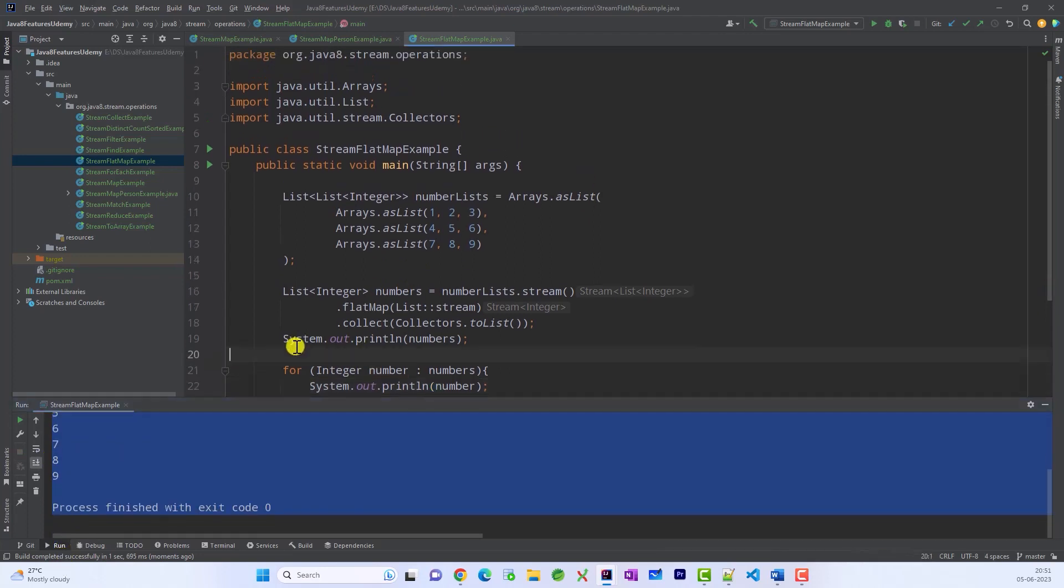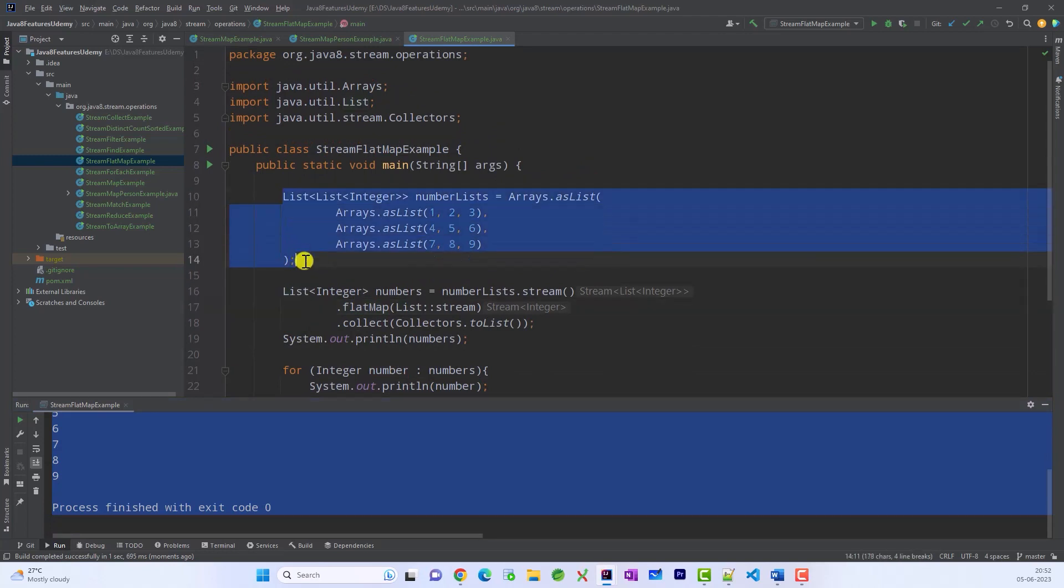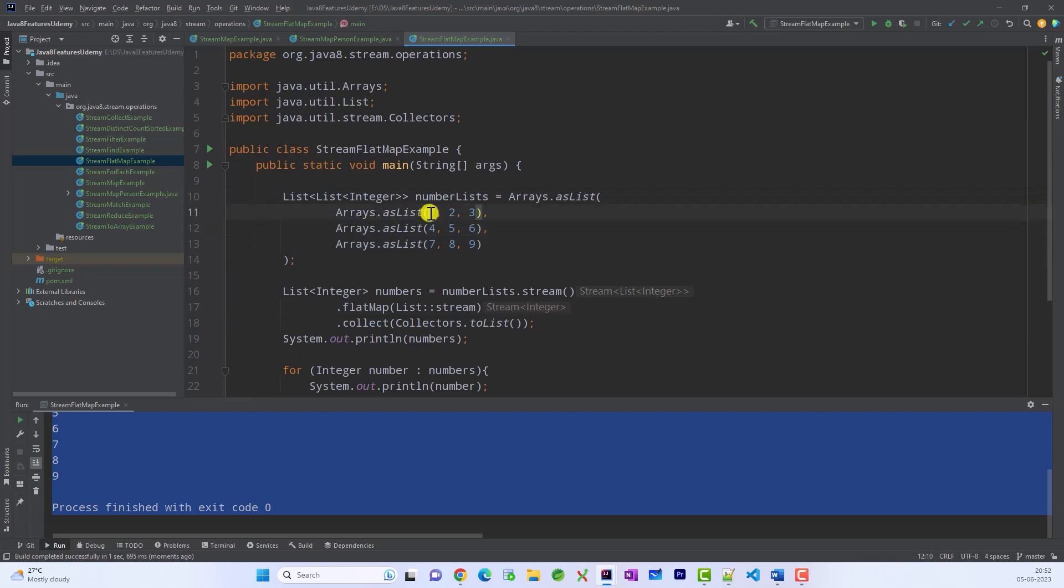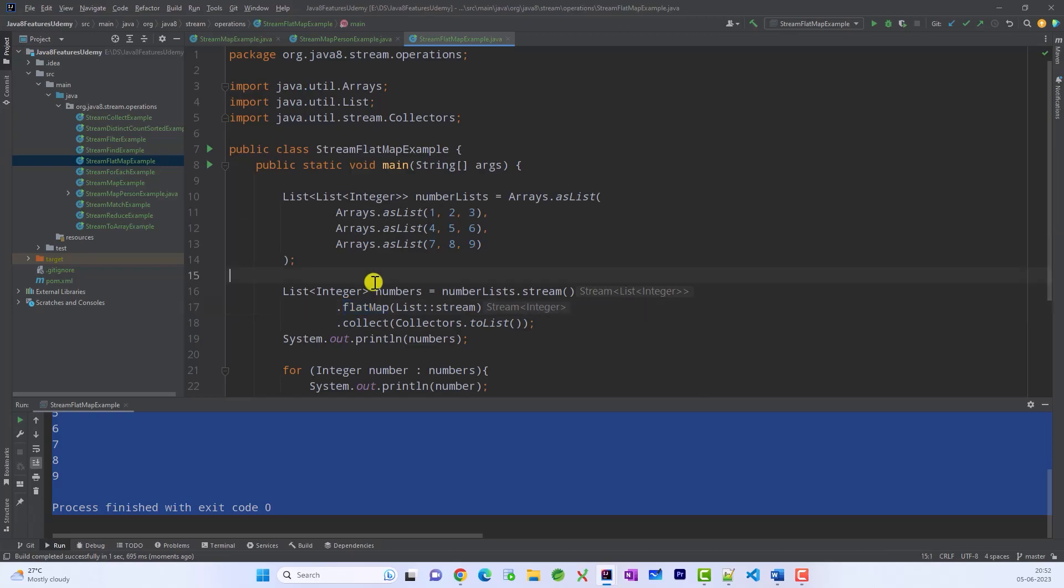So this is how we can use flatMap with list of lists. Now we will see one more example in the next session when we have a custom object. So instead of these integers, we have a custom object, custom class object. Then how we are going to use this flatMap method. All right?